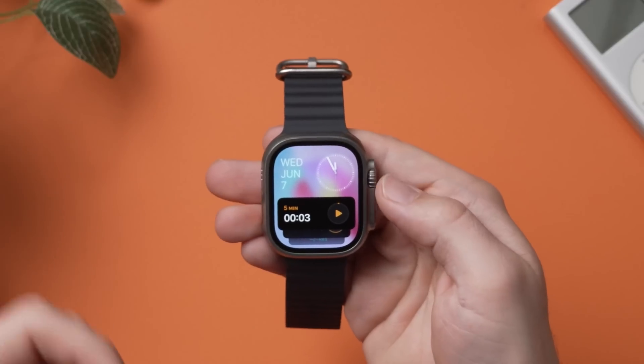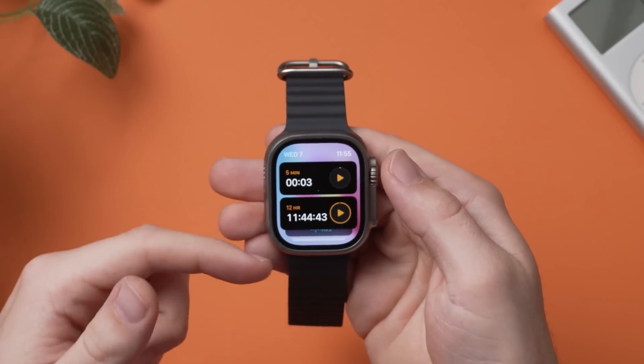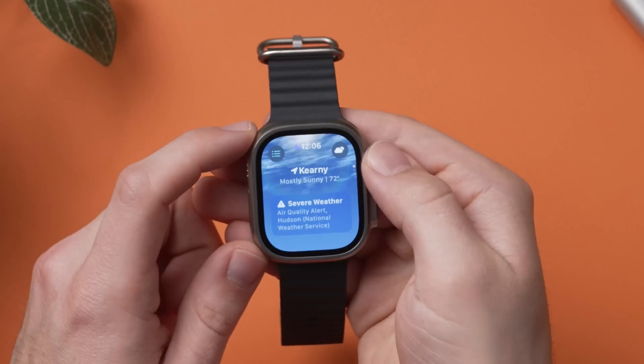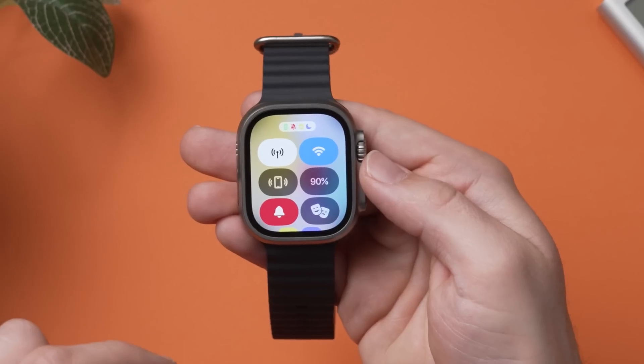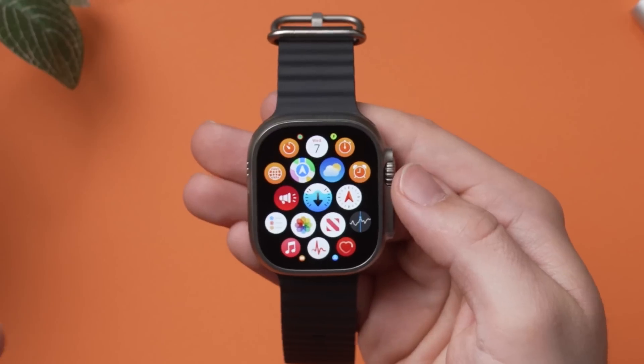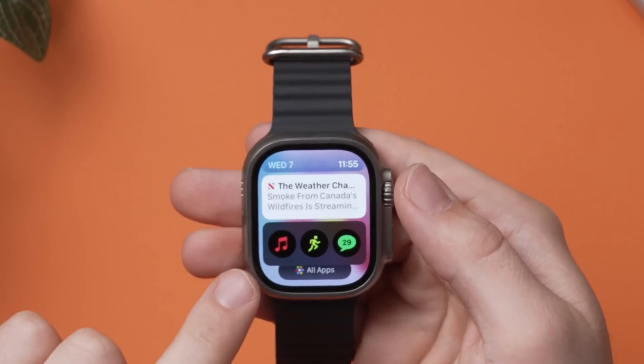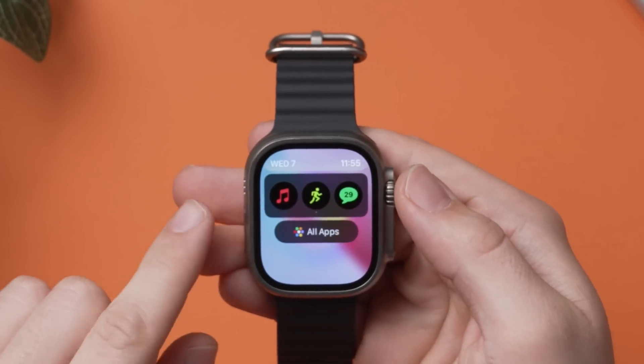Apple announced all their new software updates for WWDC this year, but out of all of their software updates, I walked away most impressed with the changes they made to WatchOS 10, which is the biggest overhaul Apple has done to the watch user interface ever — with comprehensive full app redesigns, a user interface with more color, a simpler home screen, and smart new changes that give you an entirely new way to use your Apple Watch. So let me show you the 10 most useful changes in WatchOS 10.